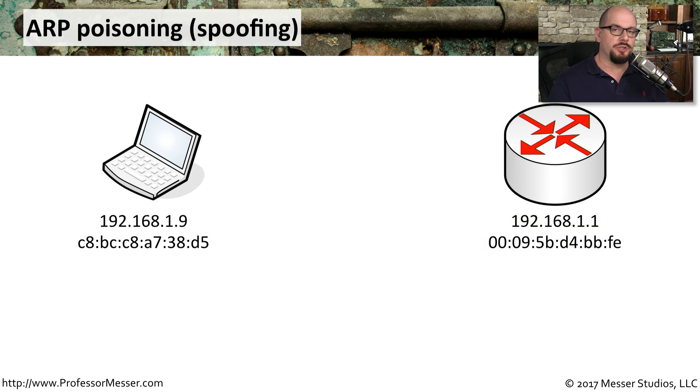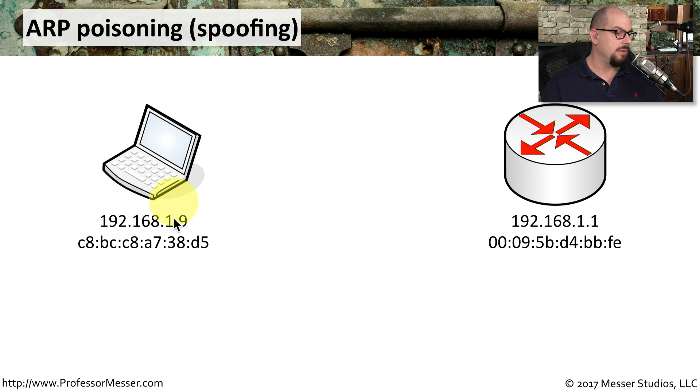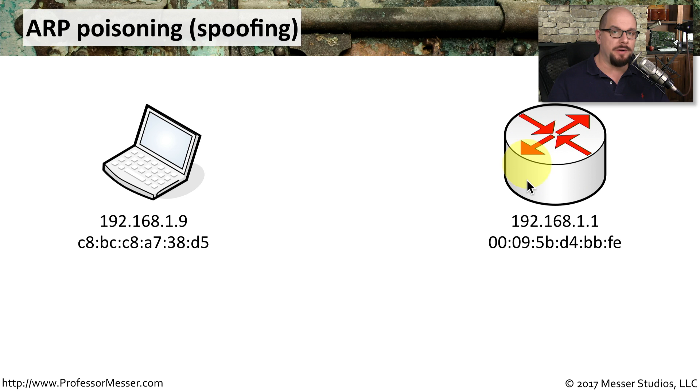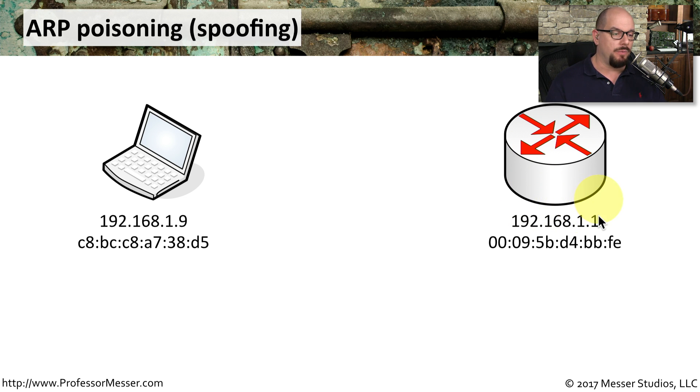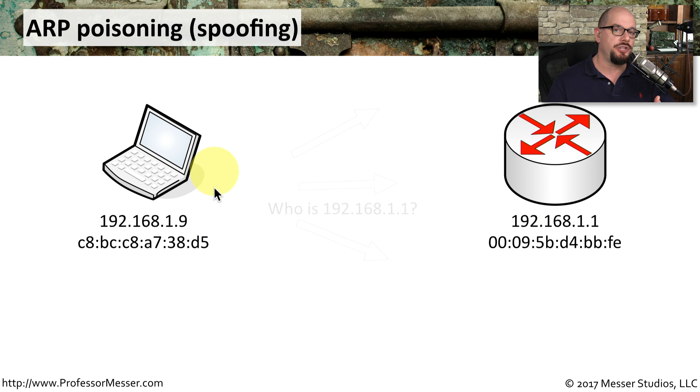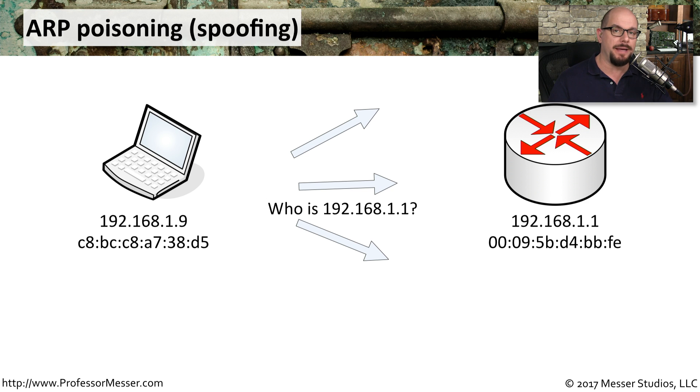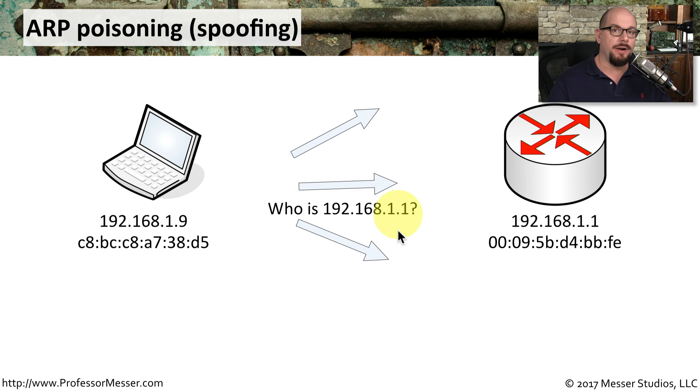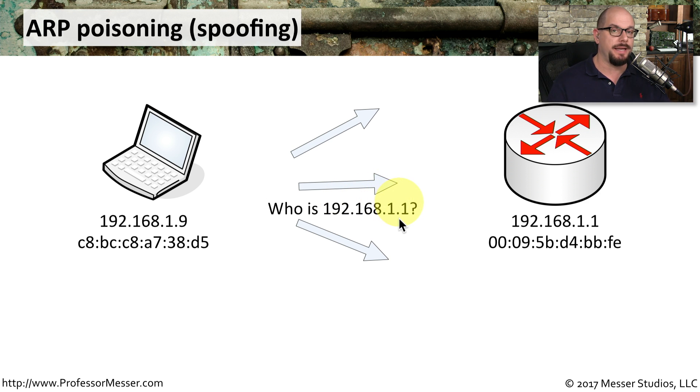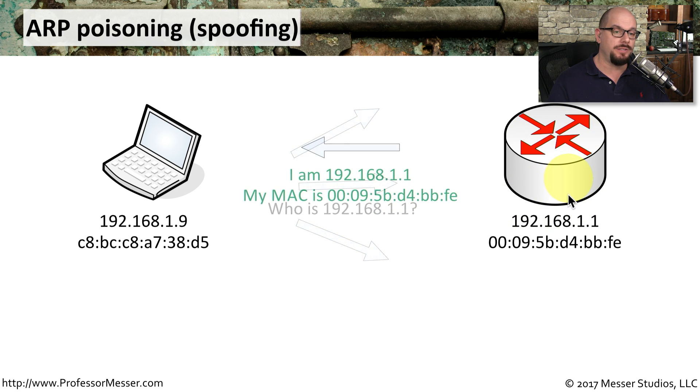Here's how this process works. We've got two devices on this network. There's a workstation, this laptop, that is 192.168.1.9. And we also have a router on this network that is 192.168.1.1. And you can see the MAC addresses for each of those. Now normally when the workstation needs to communicate out to the router, it needs its MAC address. So it sends an ARP request asking who out there has the MAC address for 192.168.1.1. That's sent as a broadcast to everybody on the subnet, which means this router will see that request.